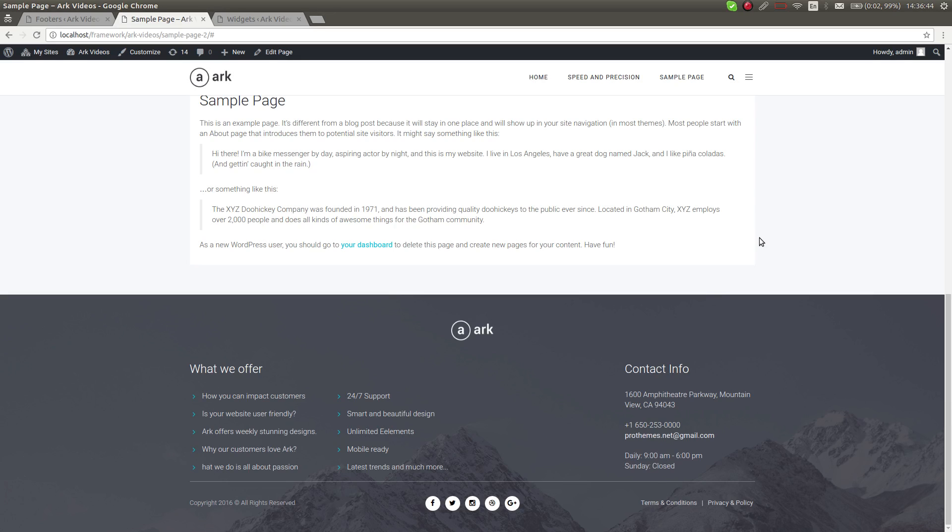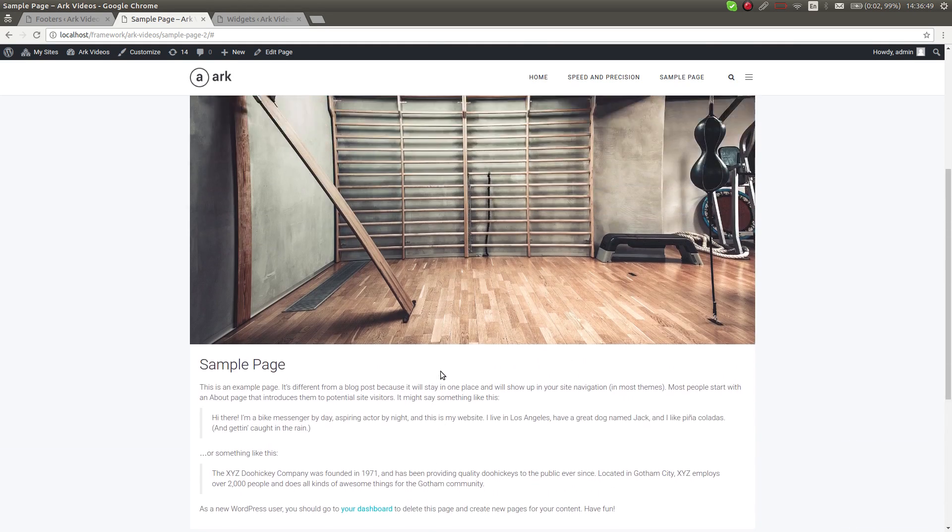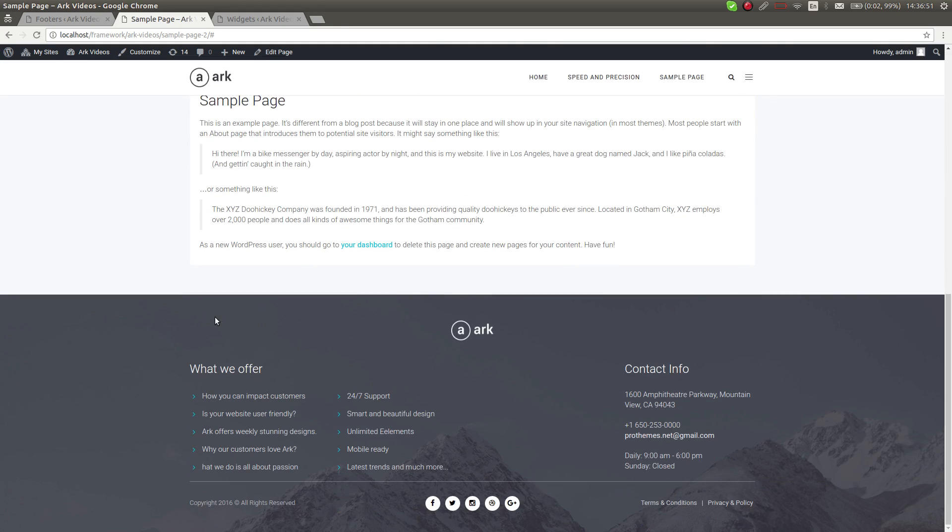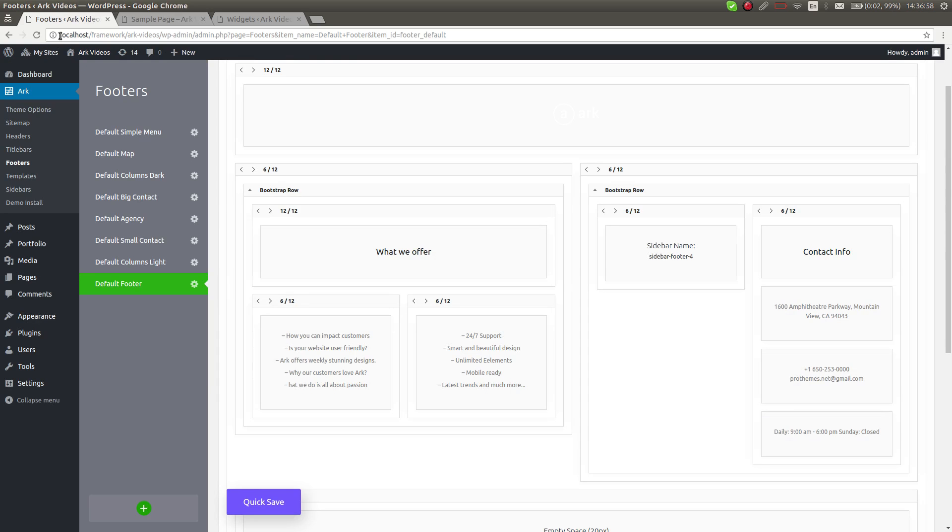In Arc, you have all footers completely under your control. I'm on a single sample page, as you can see here, and there is the footer. I will switch to the footer builder - here it is, available through your WordPress admin dashboard.